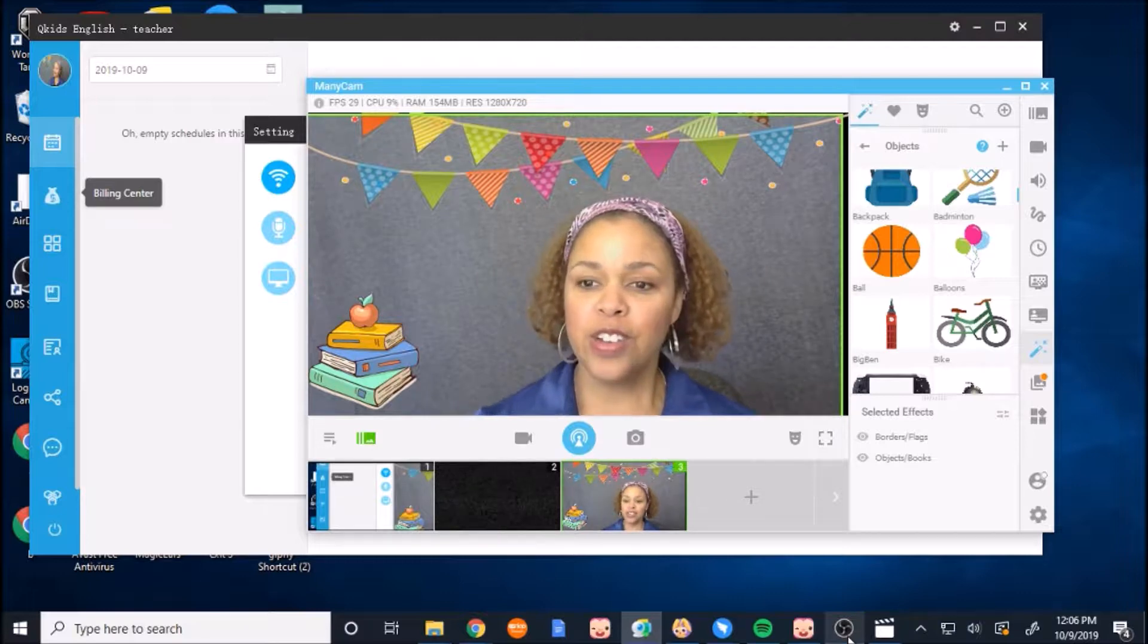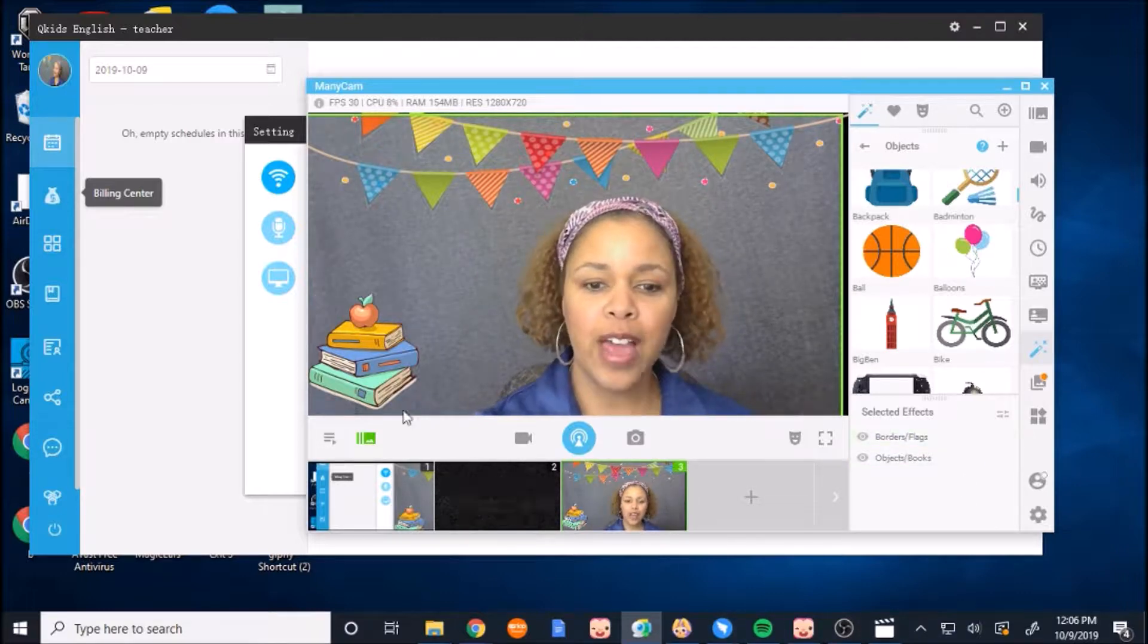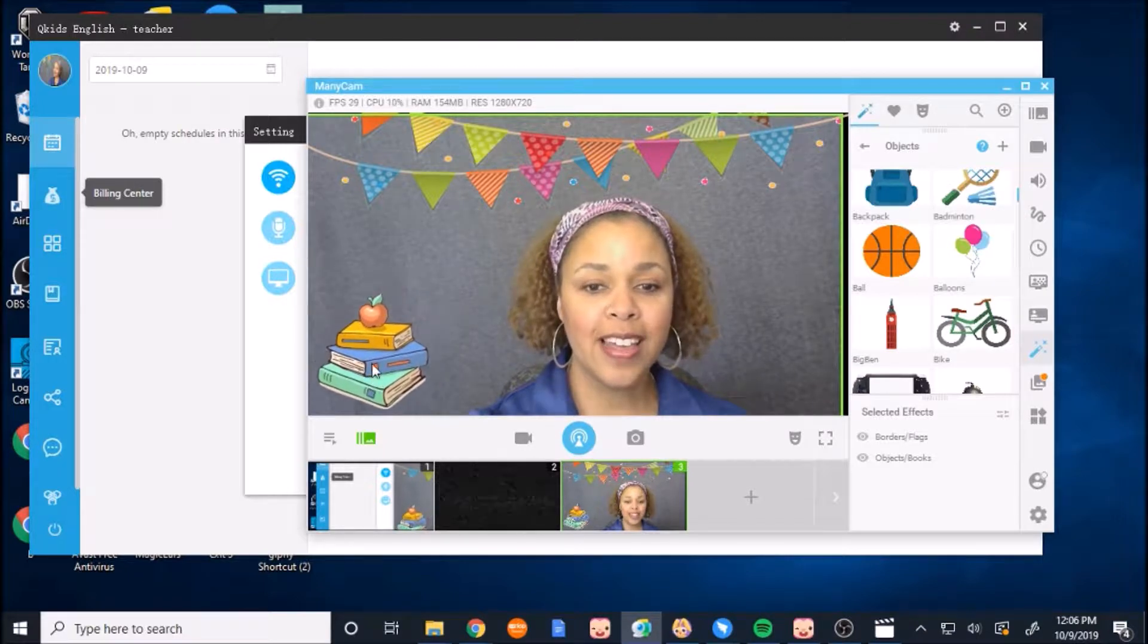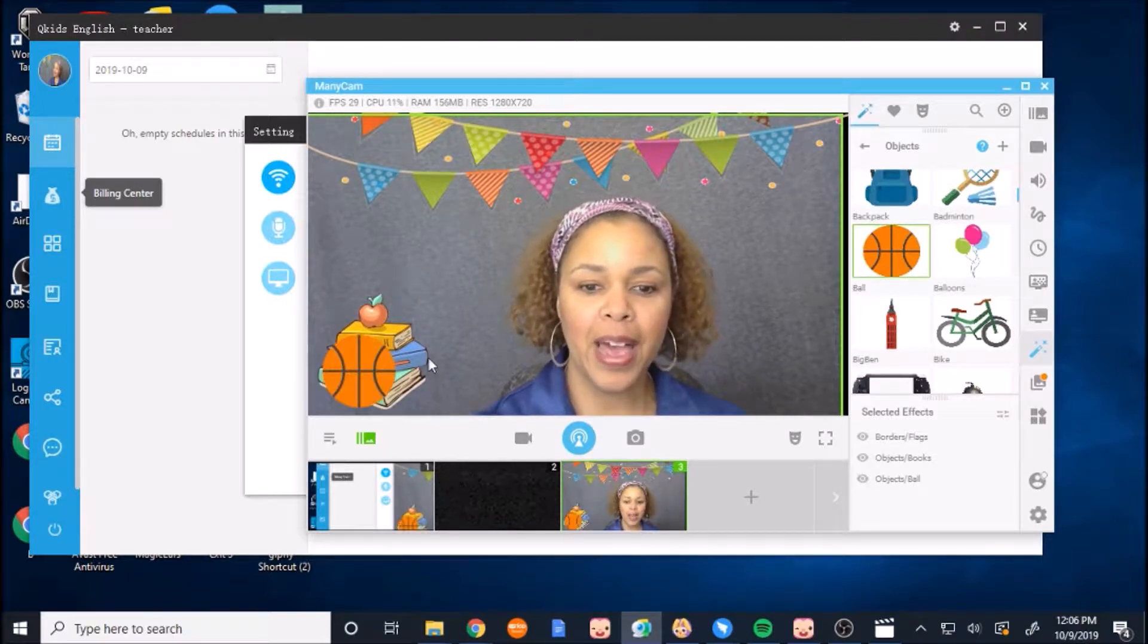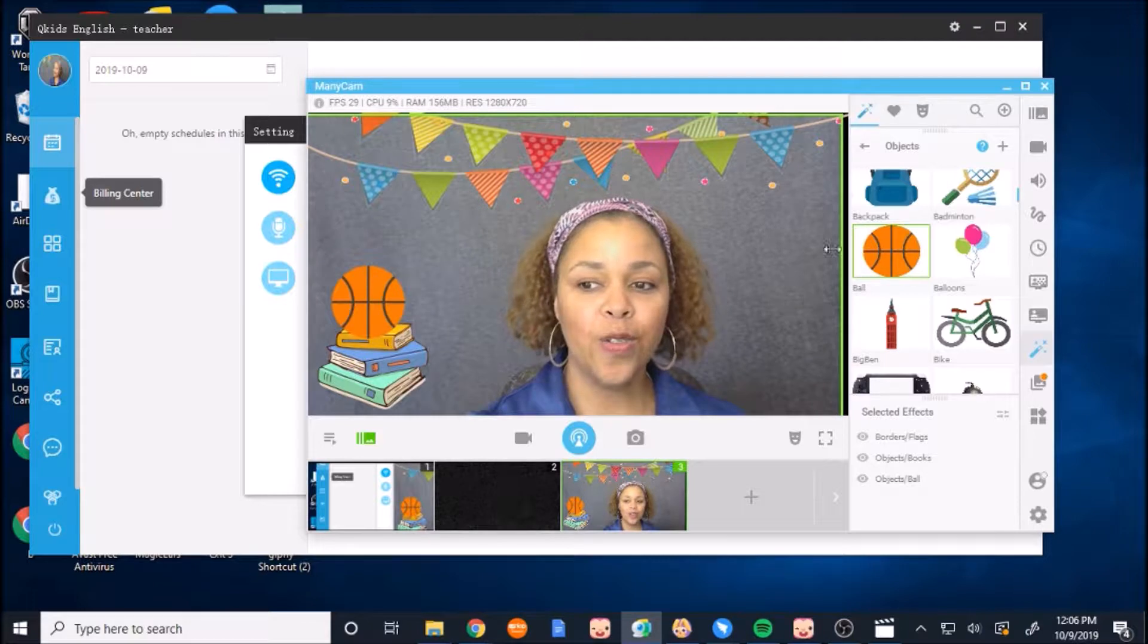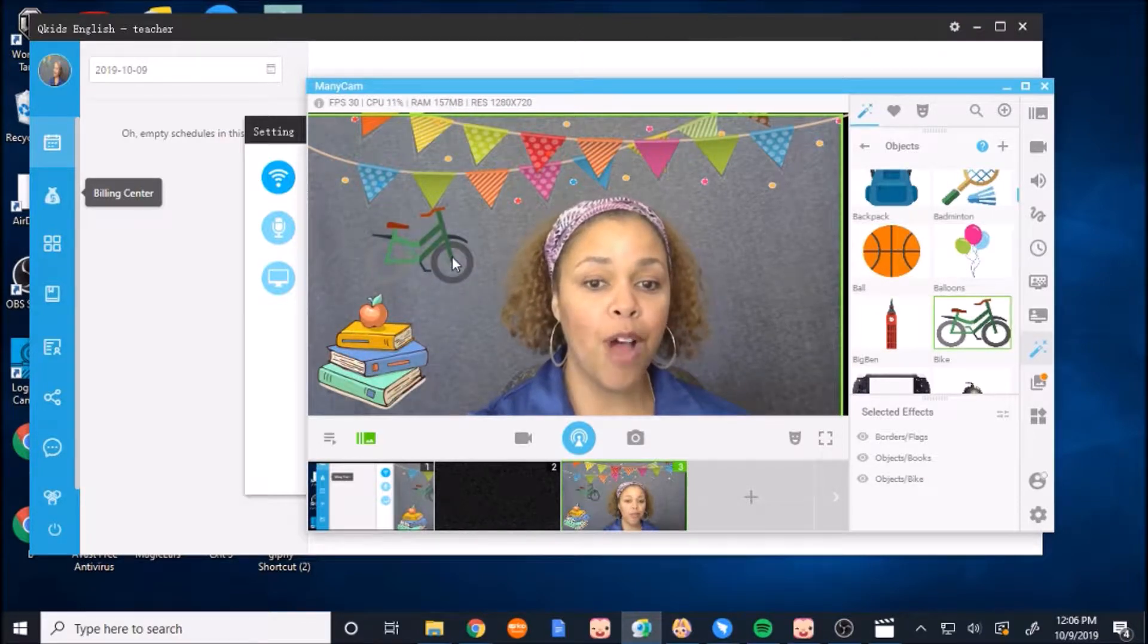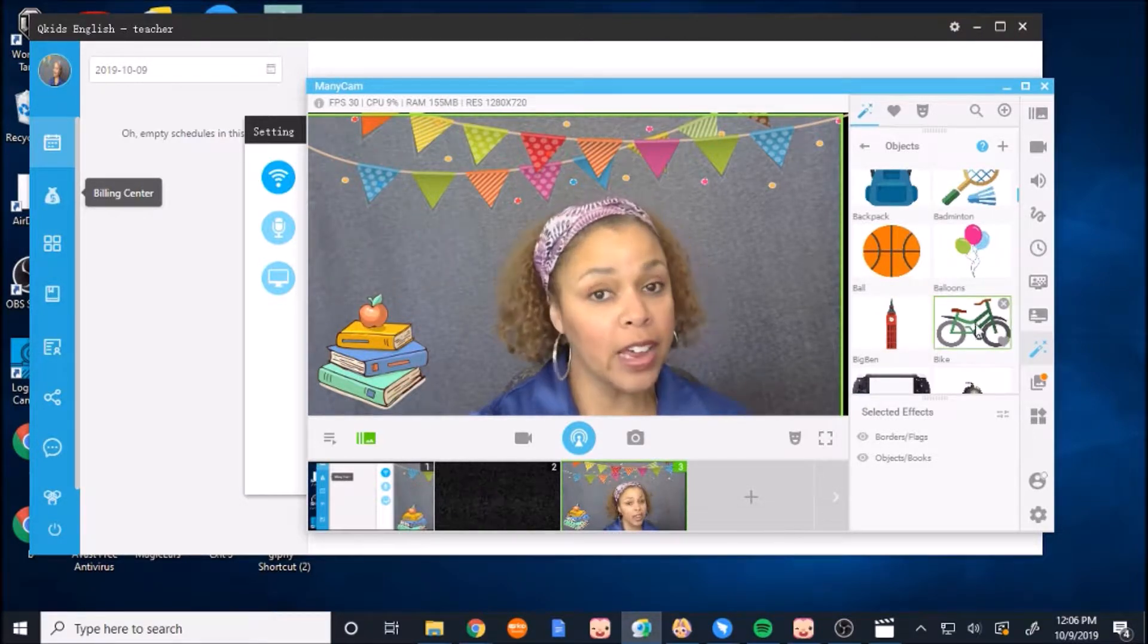So like, for instance, right here, I do have Manicam objects that are here. I can add a basketball and these are just different things you can use as props to explain what it is you're talking about.